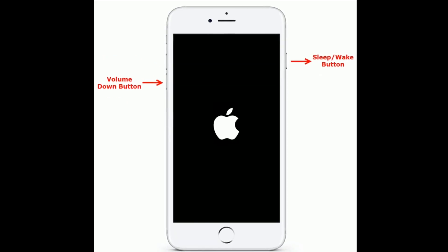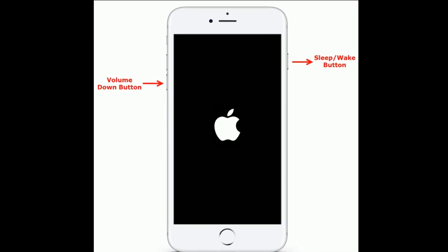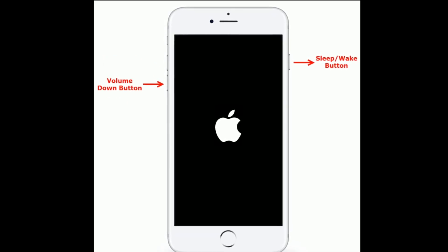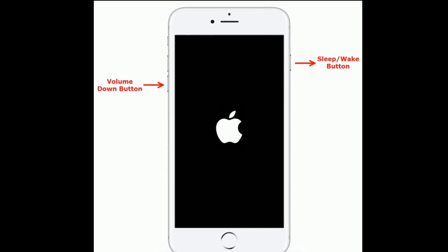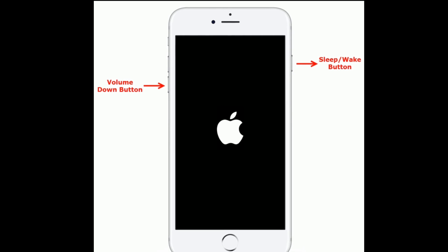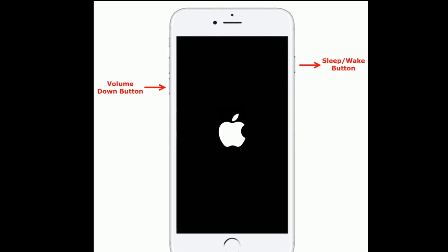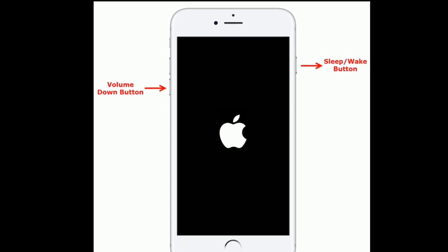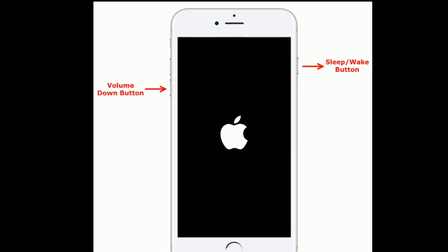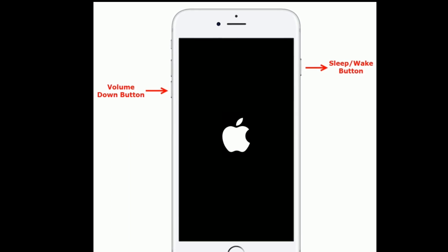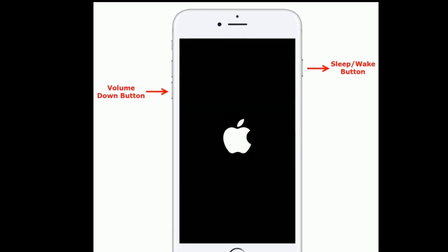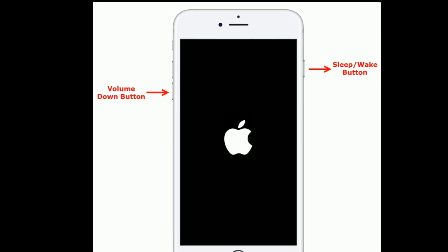If you have iPhone 7 or 7 Plus, do the following steps to force restart. Press and hold the sleep or wake button and the volume down button at the same time until you see the Apple logo.